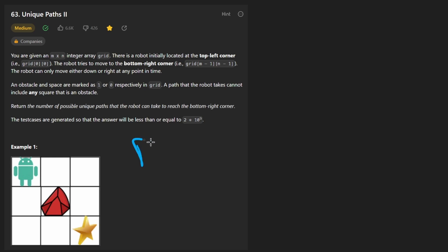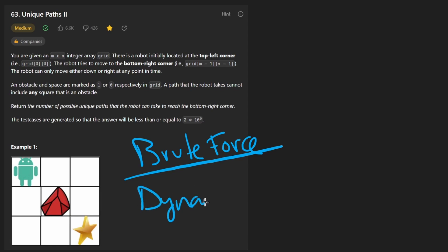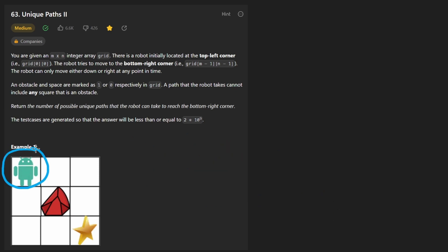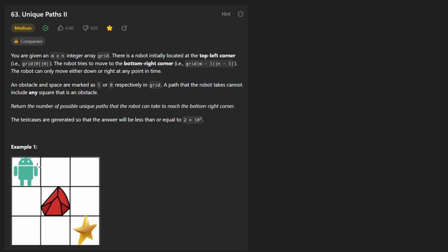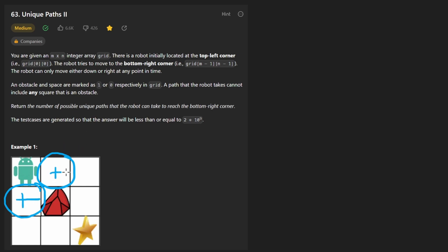The easiest way to solve this problem is brute force, and using this logic we can come up with the more optimal solution involving dynamic programming. For the brute force solution it's best to handle this recursively with a depth-first search. We pass in the row and column. No matter where we are, we have two choices: go down by incrementing the row by one, or move right by incrementing the column by one. Recursively, we count the unique paths from each sub-position and add them together.